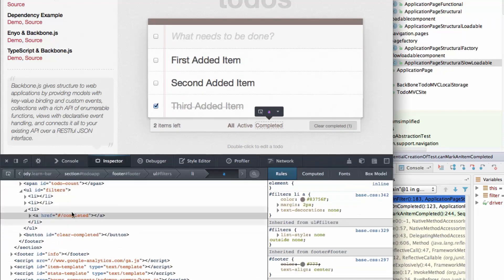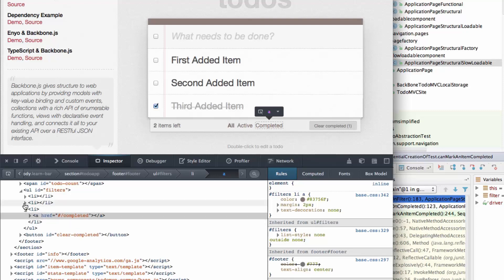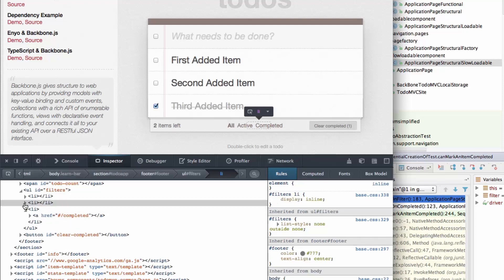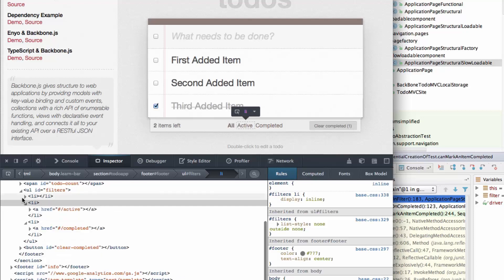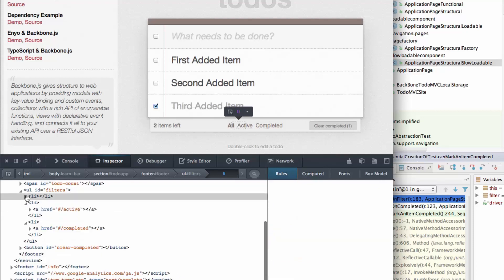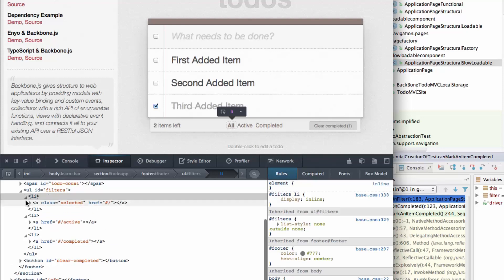So I can see here there's the ID filters. Then I've got the list coming through. And then within each list there's an anchor. Now it could be that I need to actually select on the anchor tag rather than the list. And that would be completely feasible here because each list only has one anchor in it.